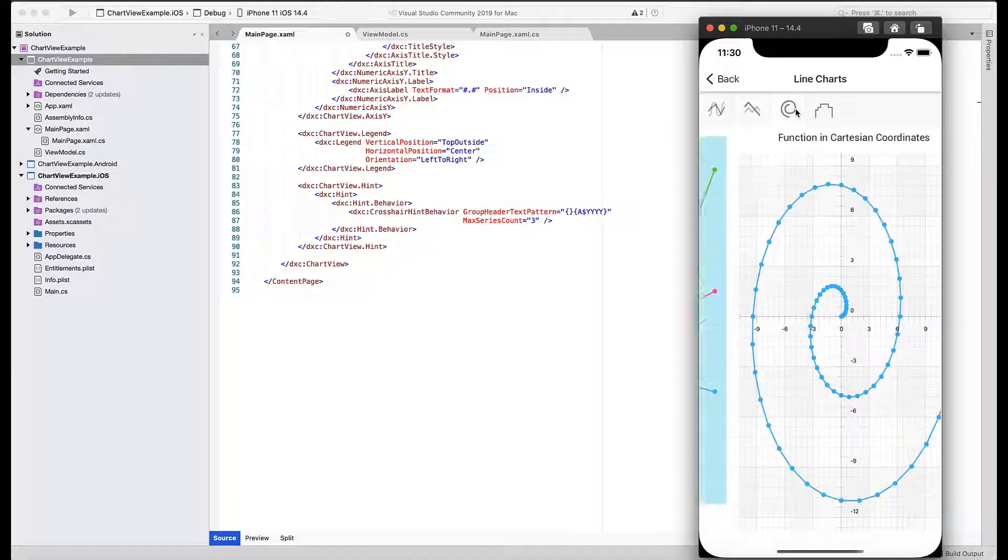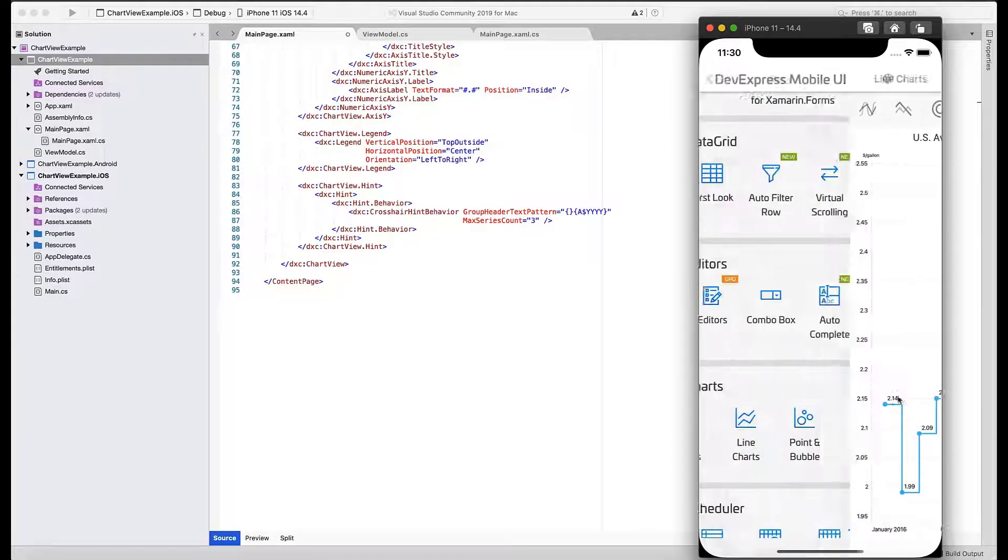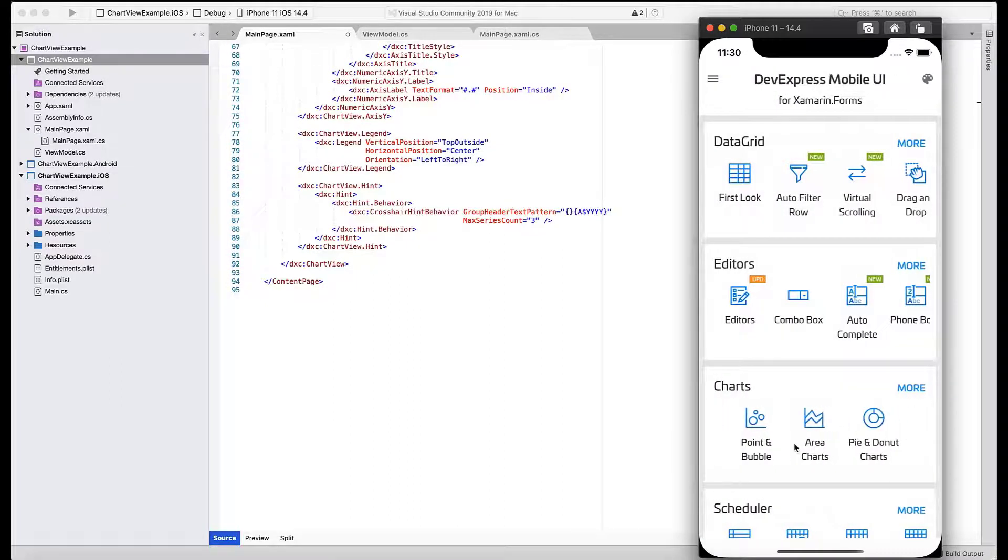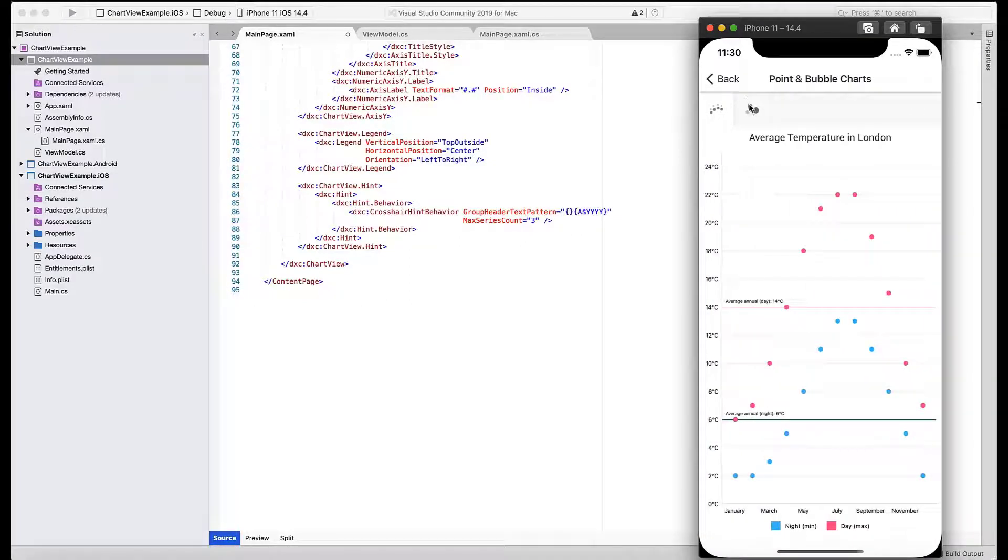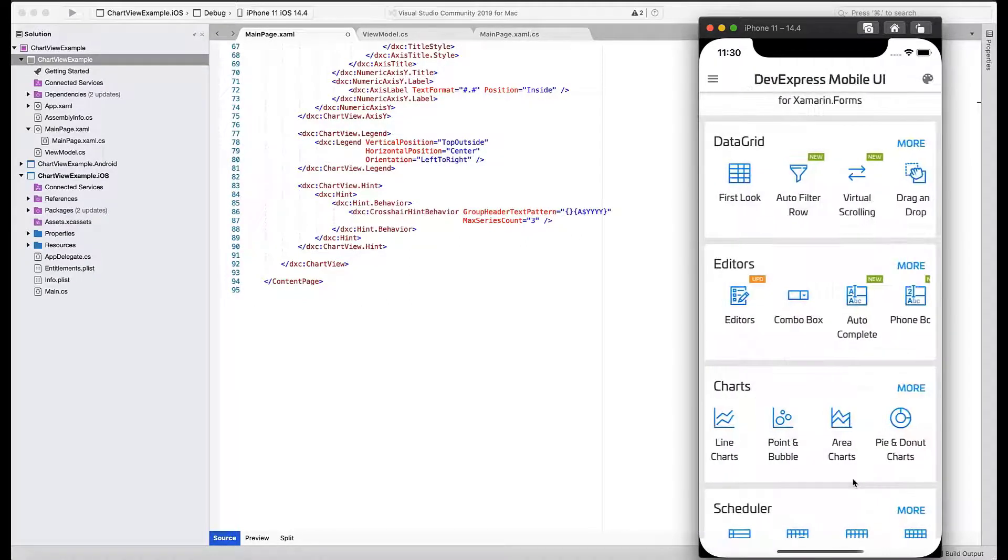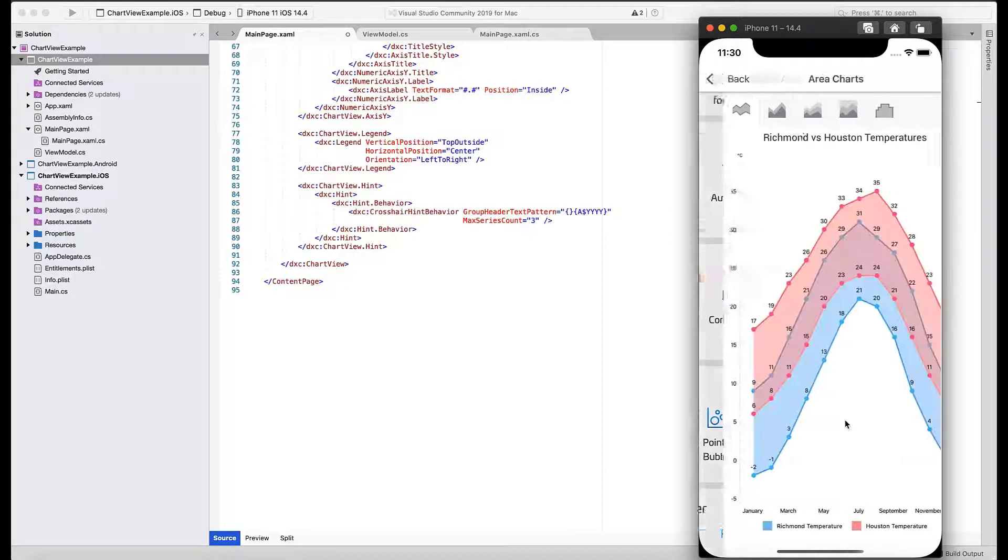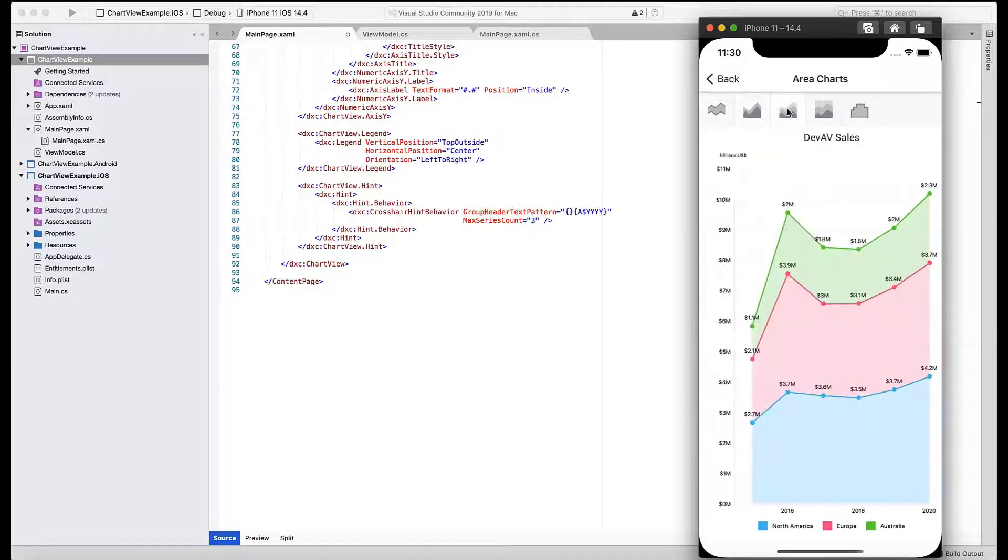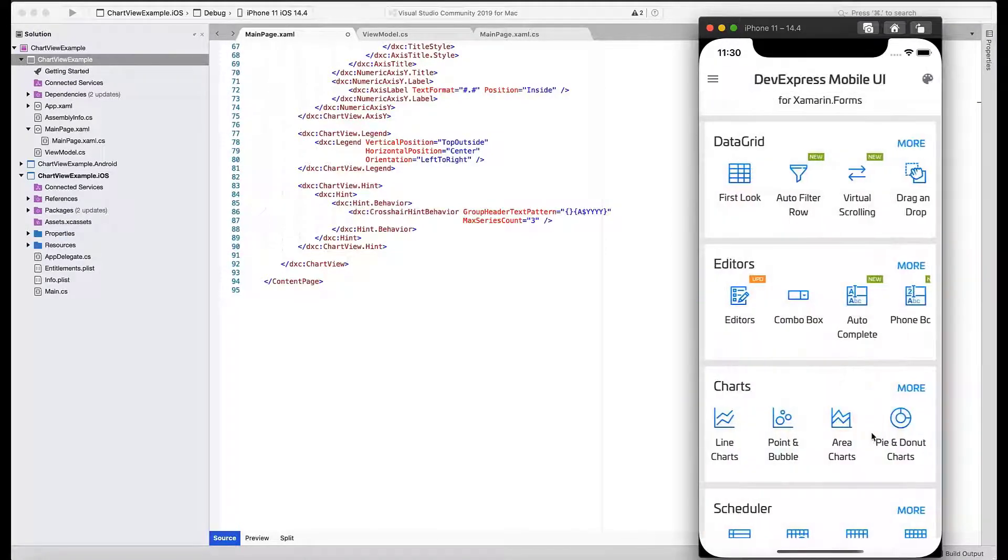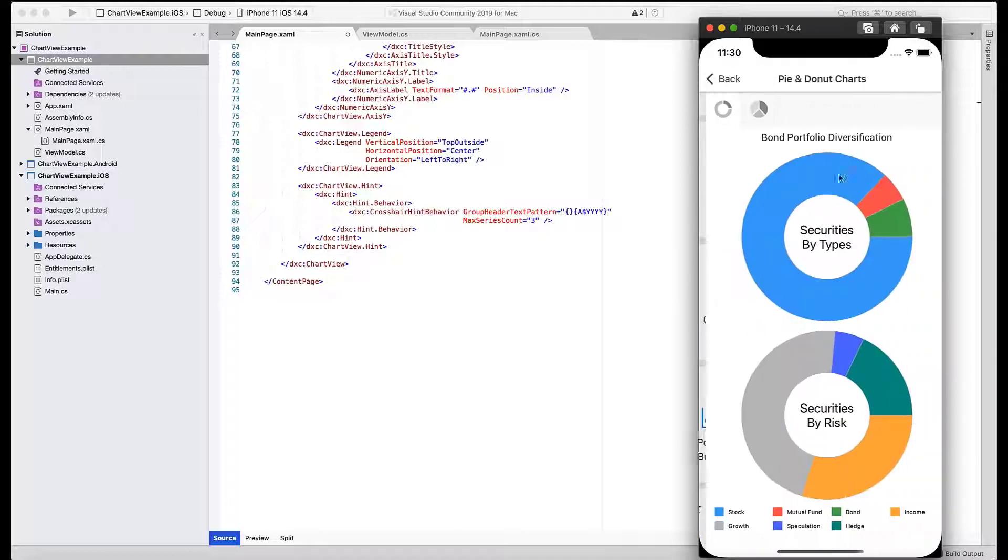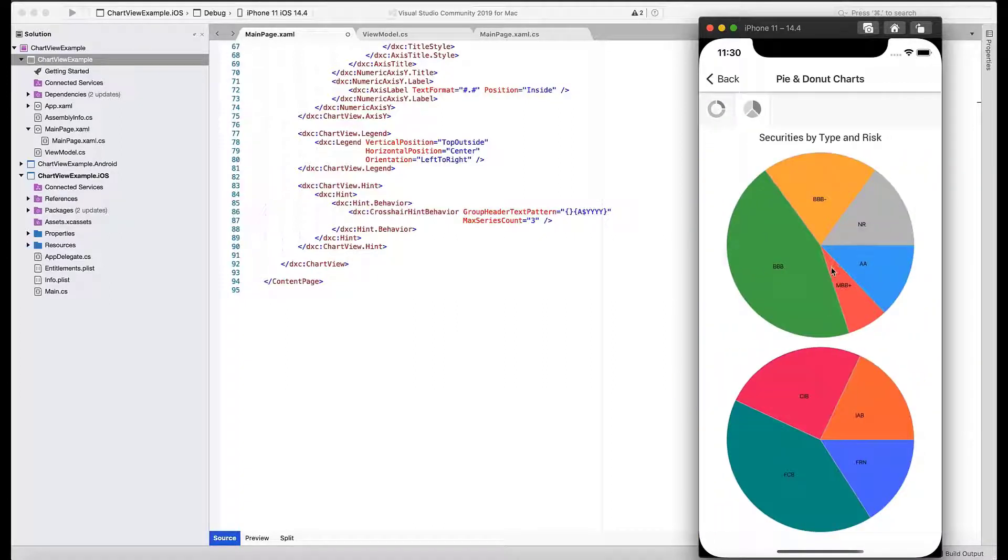Point and bubble charts, different kinds of area views, and finally pies and donuts.